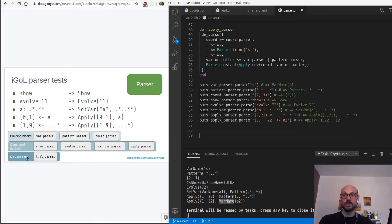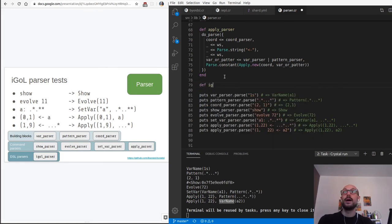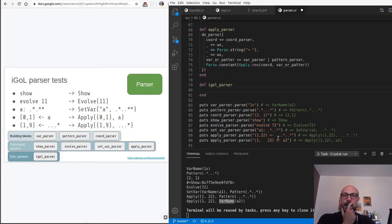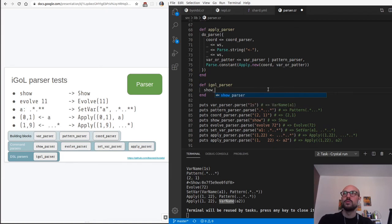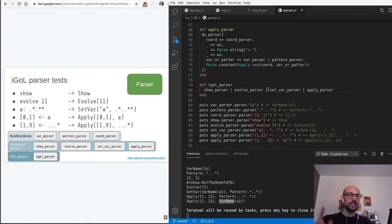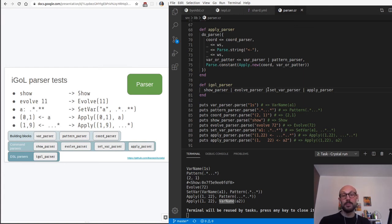There's only one step left: defining the IGLE parser - the Interactive Game of Life parser. The IGLE parser is just a combination of all the parsers we've defined. At the command parser level this will be either a show_parser or an evolve_parser or a set_var_parser or an apply_parser - applied in a cascading fashion, trying each in turn, and if none succeeds the parsing fails.